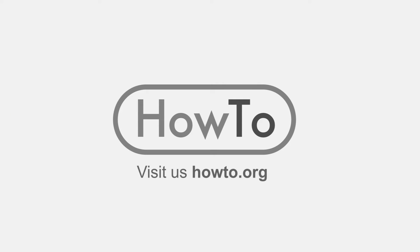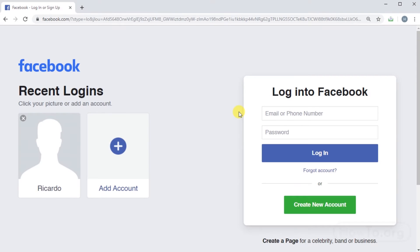Hello everyone, welcome to the HowTo.org channel. To save your passwords in Google Chrome, the first thing you need to do is activate the following option.